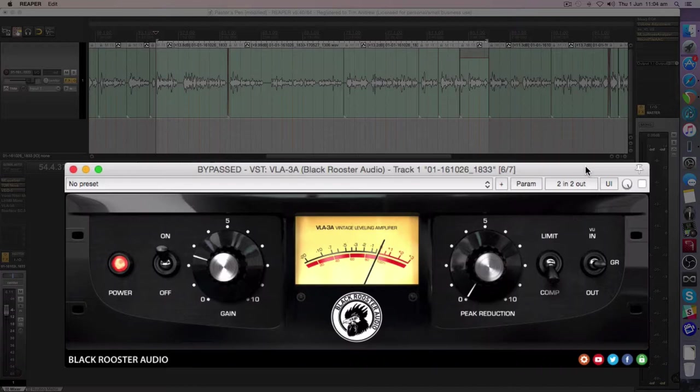It's a little bit slower to respond than a VCA compressor, and it's also a little bit slower to release. So it's holding the compression more steady, which is why I love it.